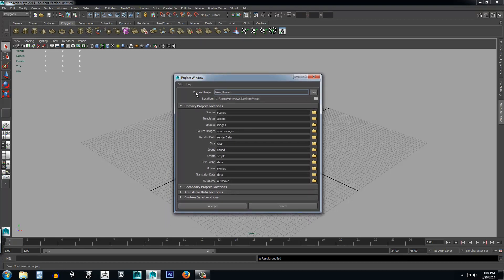This Project Window will allow us to designate a location where all of our files are going to be saved. So if we need to bring in an image as a reference image while we're modeling, we'll know exactly where Maya is going to save that inside its file system. Up where you see Current Project, go ahead and click New next to that and type in a name — let's call this Project One.